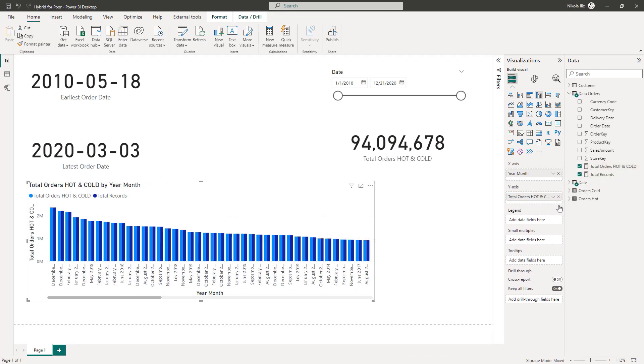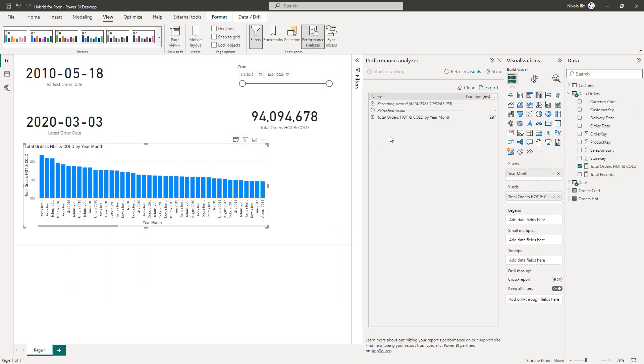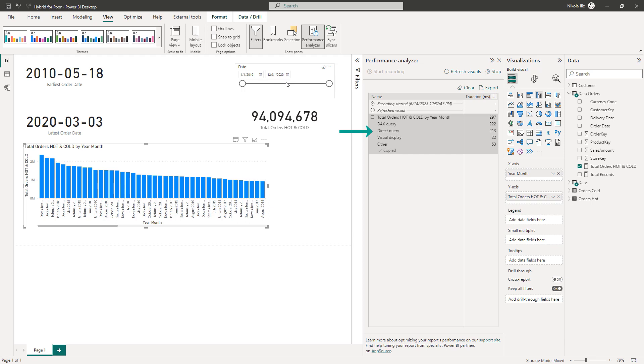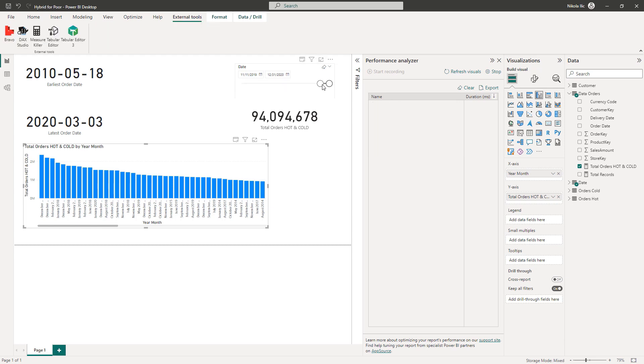You can see that the numbers are exactly the same, but let's turn on Performance Analyzer and check what is happening behind the scenes. Okay, there is a direct query involved, which is expected, as we are also pulling the data from the Cold table, which is in Direct Query storage mode.